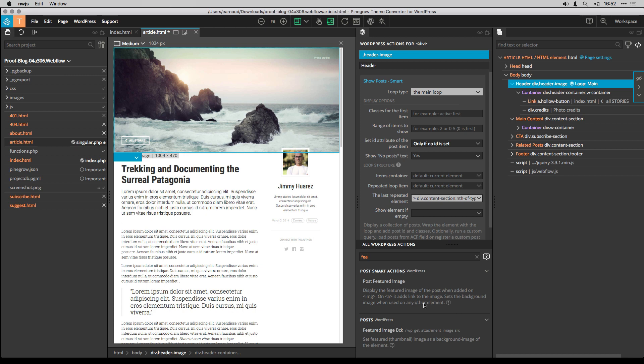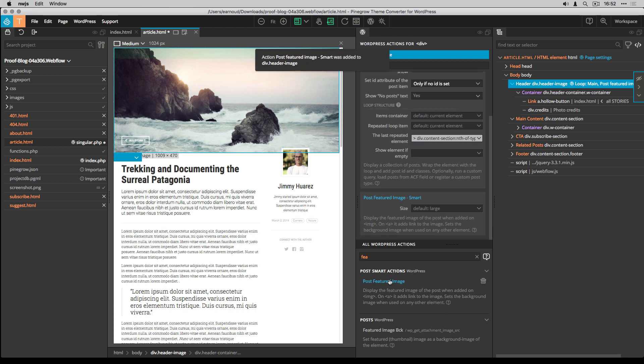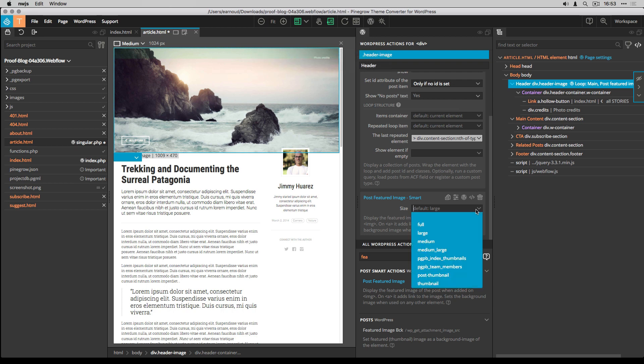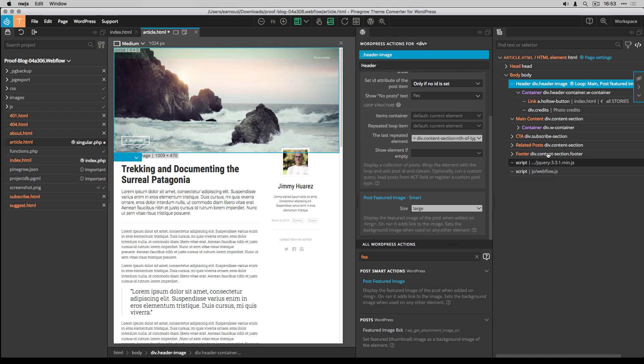I add the post featured image action to the header section. And I set the image thumbnail size to large, which is a default WordPress value.